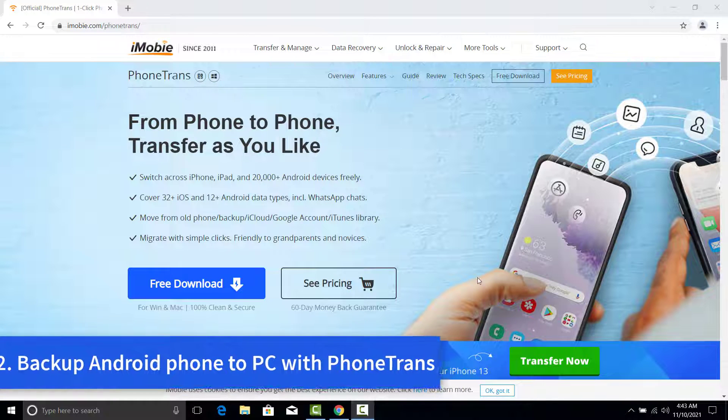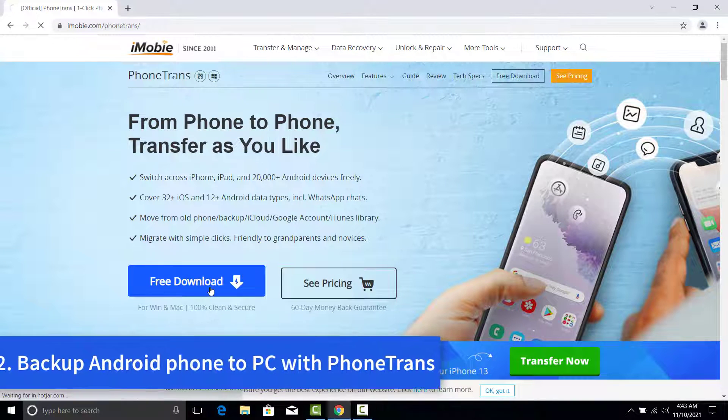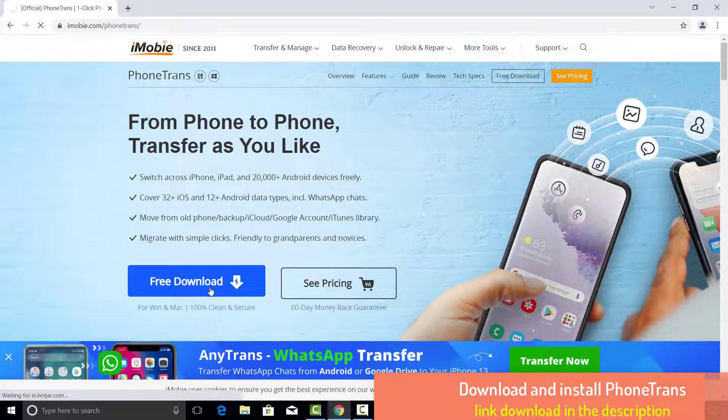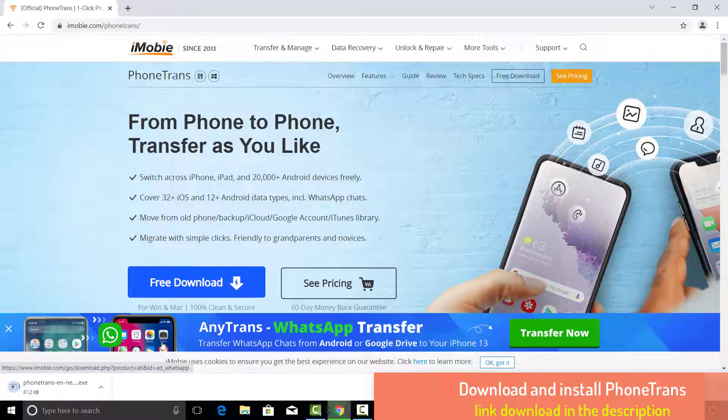In method 2, we'll show you how to backup Android phone to PC with Phone Trance. First, download and install Phone Trance on your computer.